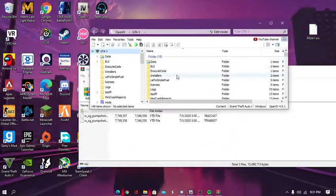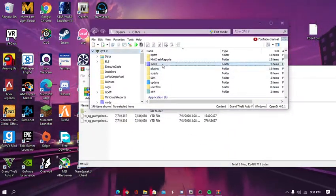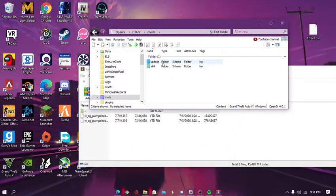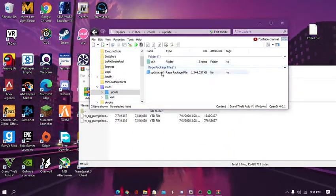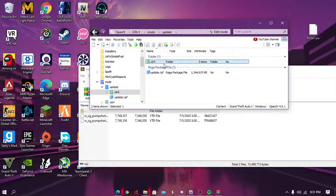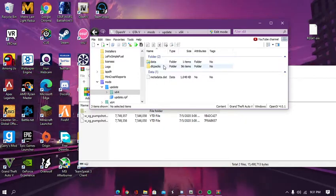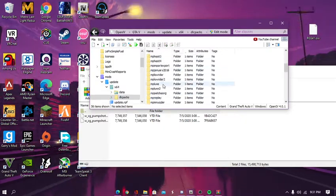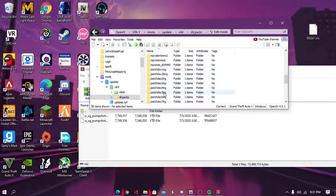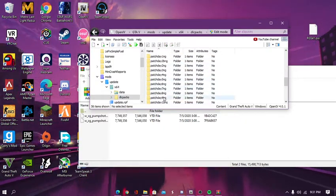Yep, then I'm going to open my mods folder. Update. And you want to go to X64, DLC packs. Then you want to hit patch day.